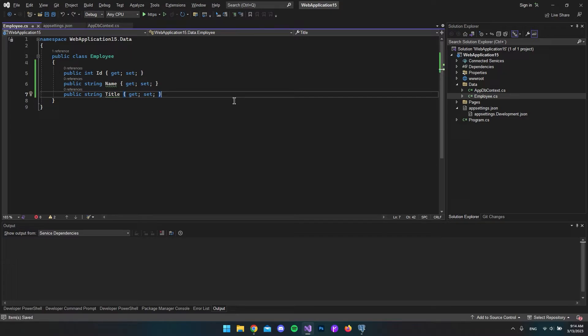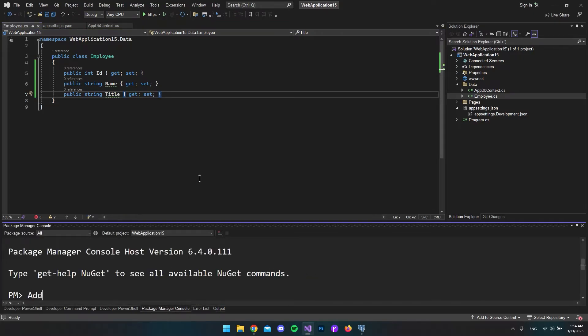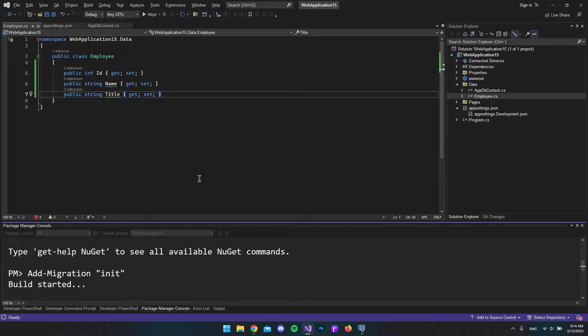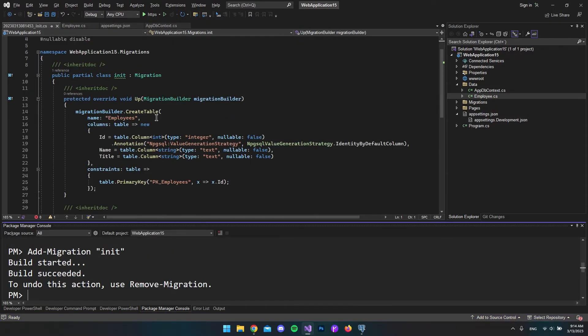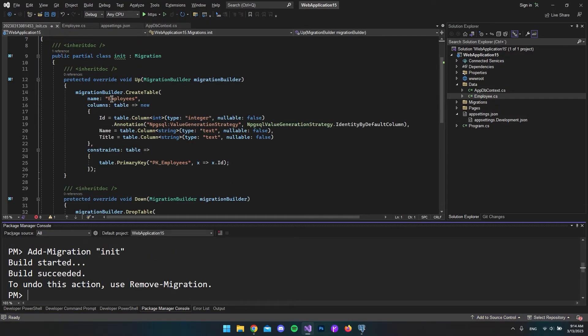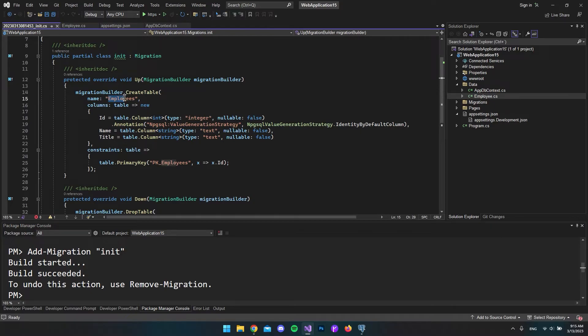The last part is to create the migration file. We want to open the package manager console and say add-migration. In this case, I'll call it init. Then hit enter so it will create the migration file. As we can see, it created the migration file where it will create a new table called employees.